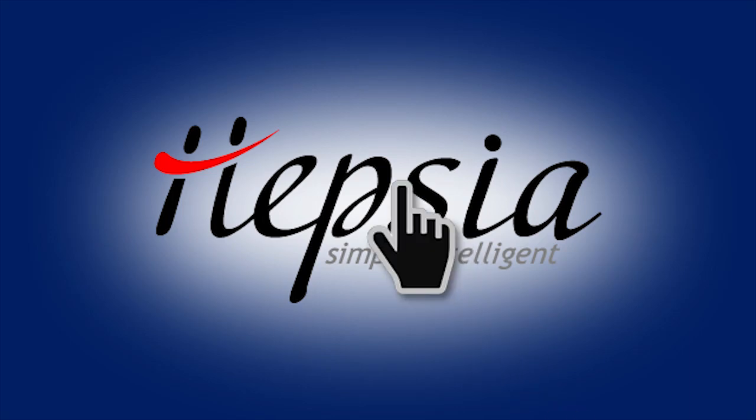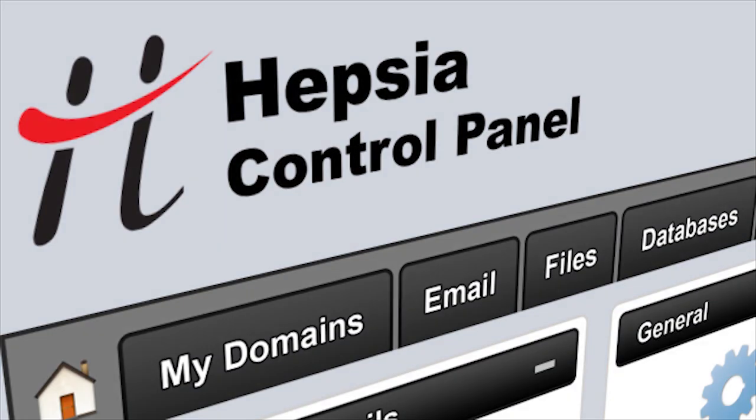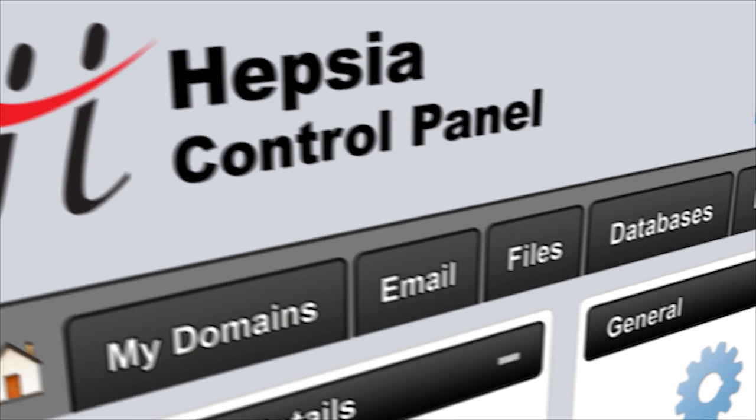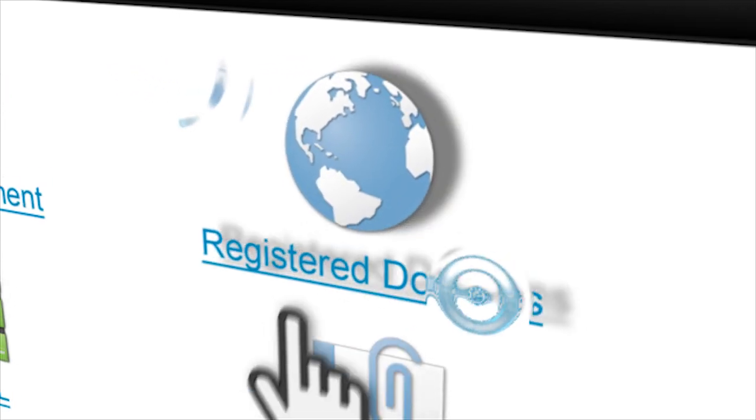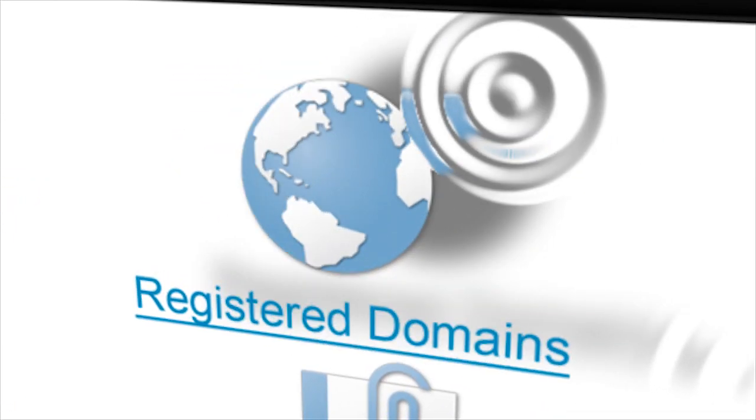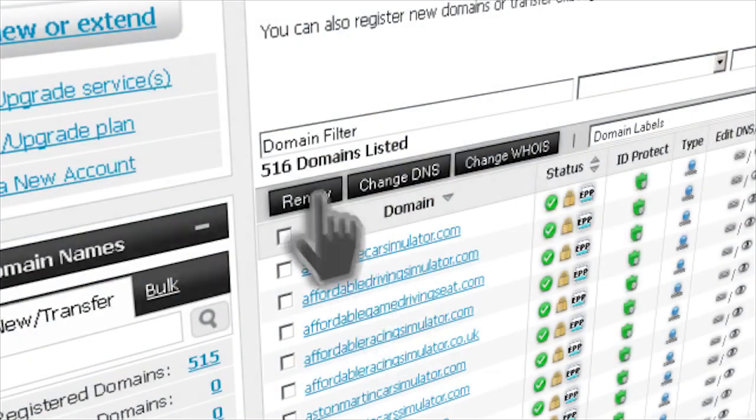Hepsia is a new intuitive and easy to use control panel and we have integrated a fully-featured domain manager as well, unlike many other control panels like cPanel for example.